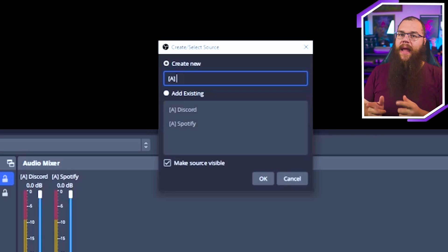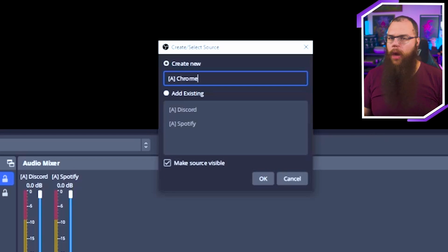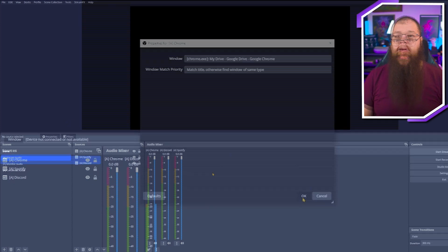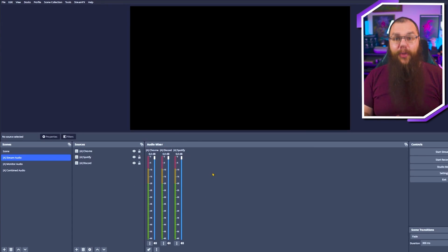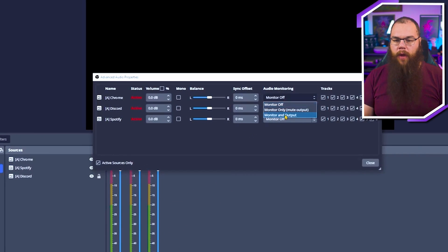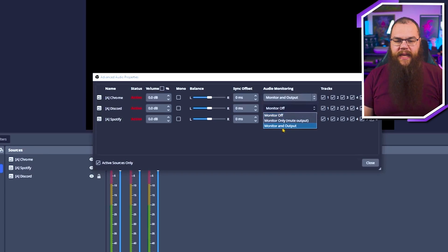Once you've done that, it will look something like this, but you are not done yet because you can't hear any of the Stream Audio yet. To make sure you can hear it as well, open up the Advanced Audio settings by clicking the cog and set each of these to Monitor and Output. There's only one problem: now you run the risk that your audience can hear everything perfectly, but you can't hear your teammates or that sneaky opponent around the corner ready to ambush you.